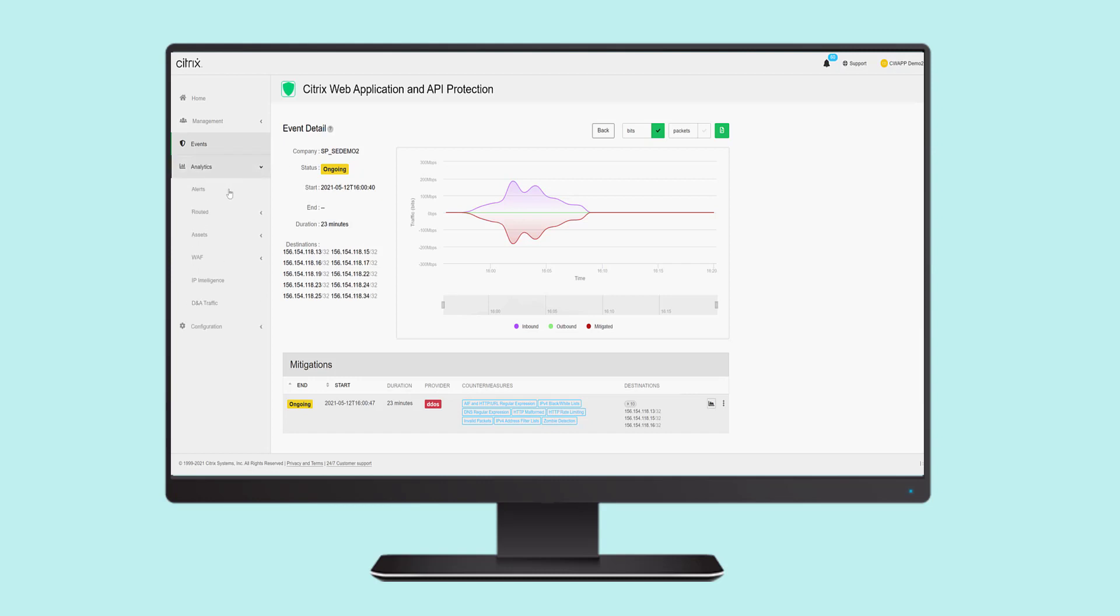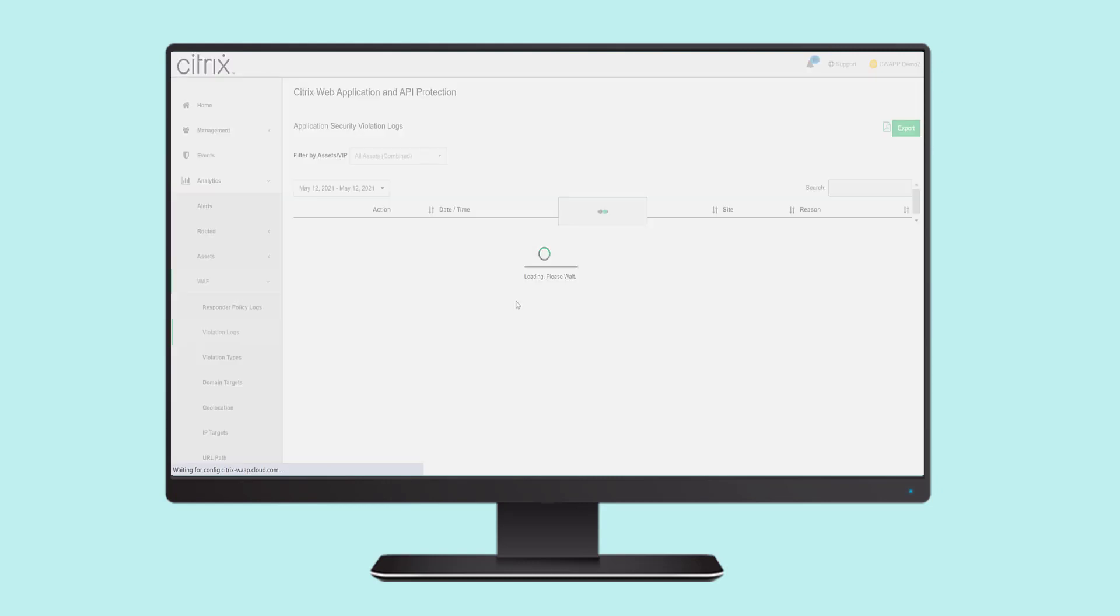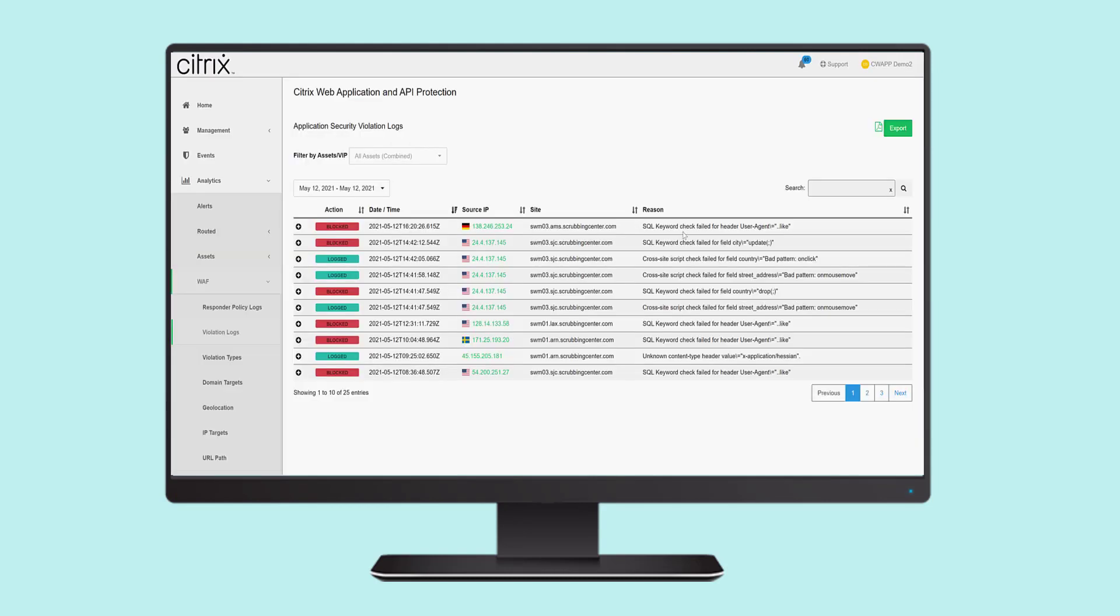Under Analytics, you also have the ability to view violation logs, which include details of the countermeasure used and the action taken.